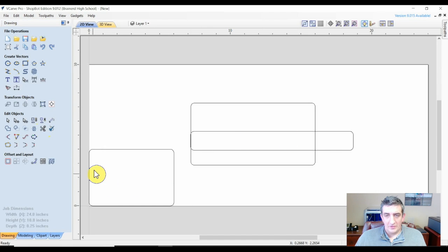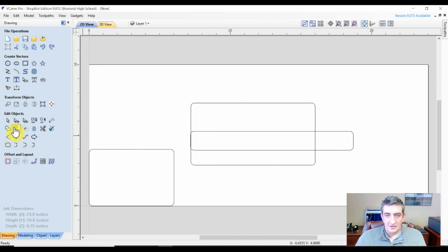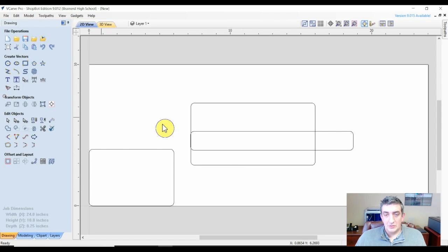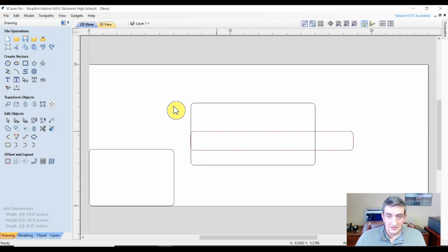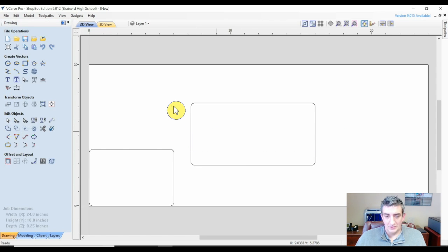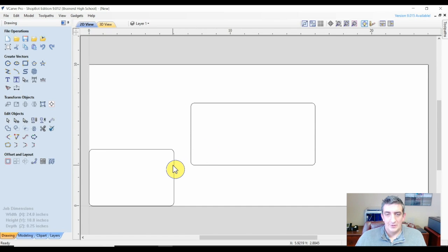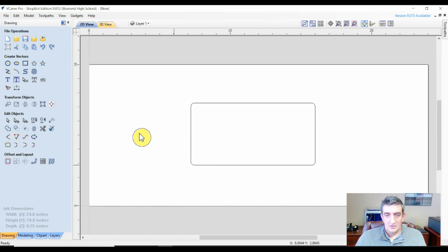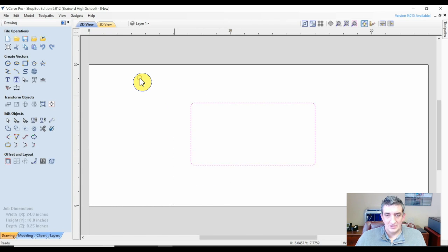Once you have an artifact on the screen you may want to manipulate it. The selection tool will let you choose an object, but you will need to use the transform mode selection tool if you want to move, scale, or rotate your selection. This tool is available in the edit objects menu to the left.